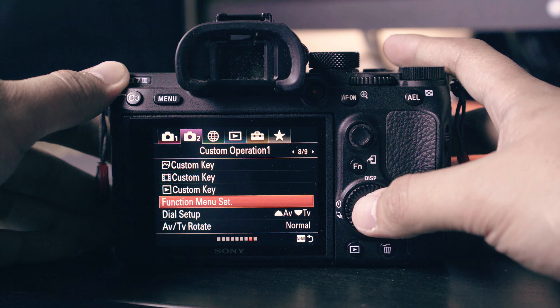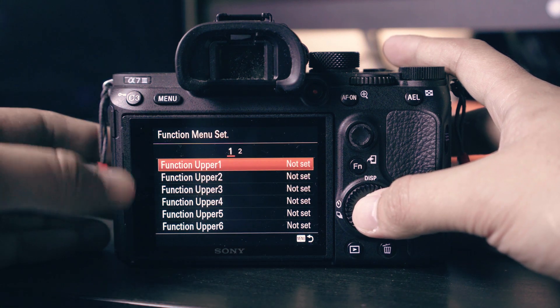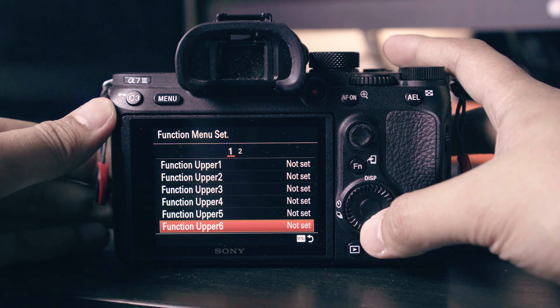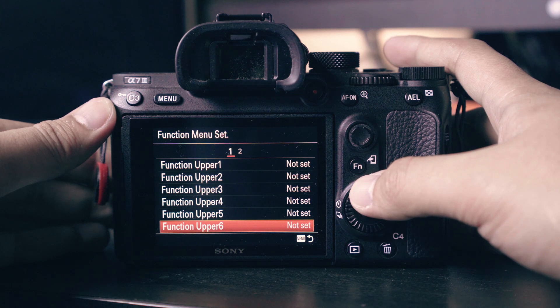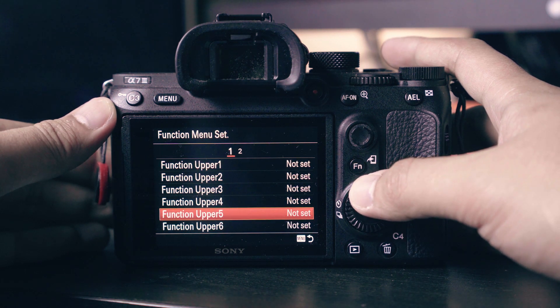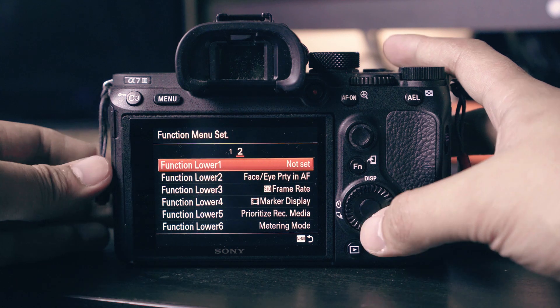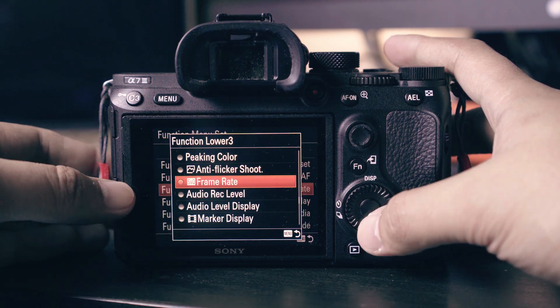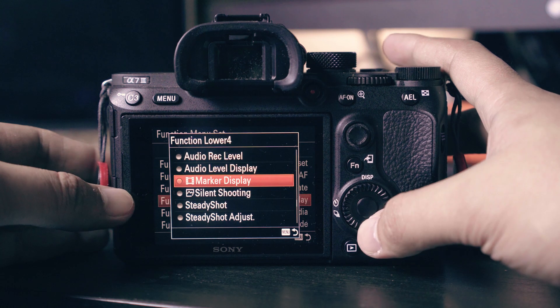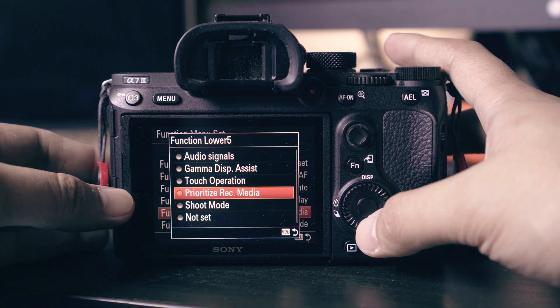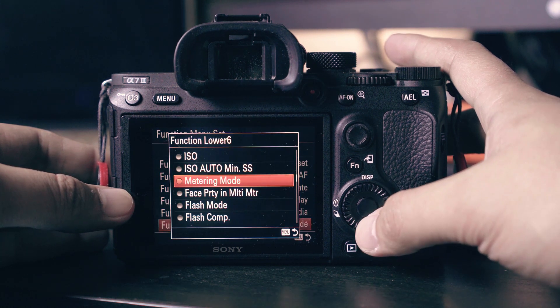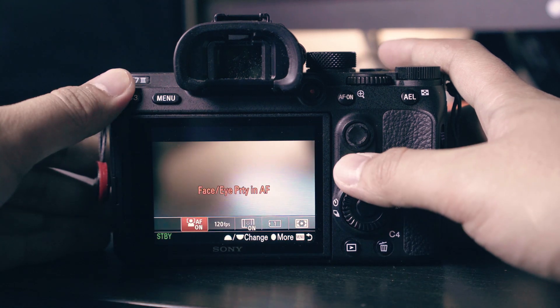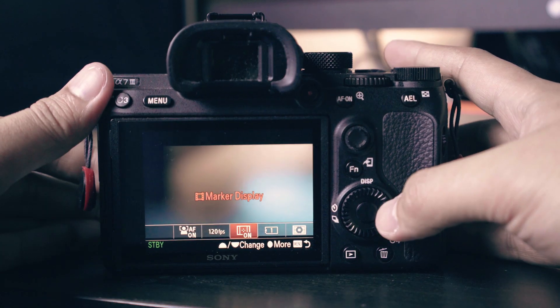We will now customize the function button. Go to function menu set. You can see that I did not choose the upper function to keep my screen tidy. For the lower function you can pause this video or check the description below to see all the options that I have used. You can now easily access these options once you hit the Fn button.